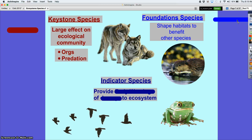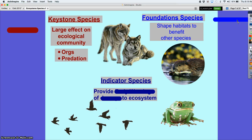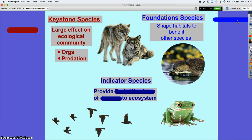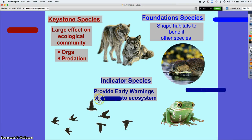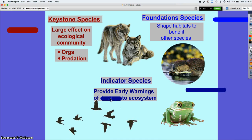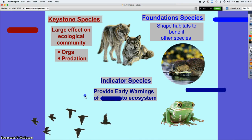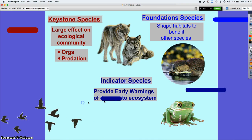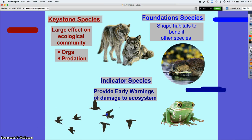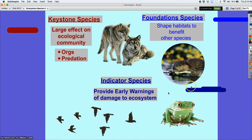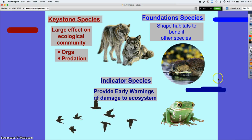Indicator species — birds are a perfect example. What do they do? They warn or provide early warning signs of possible threats, which usually involve weather or predators.